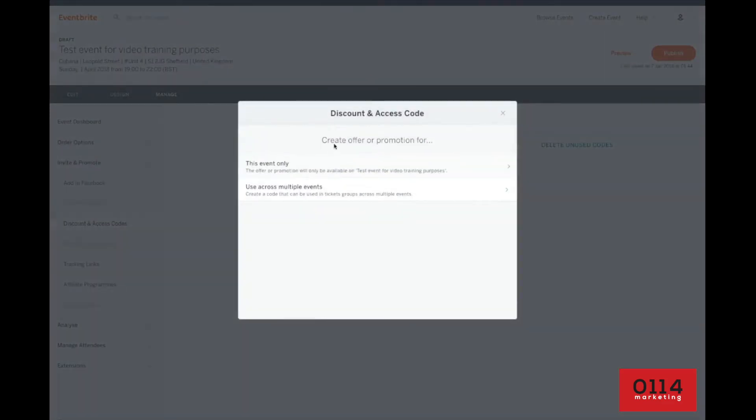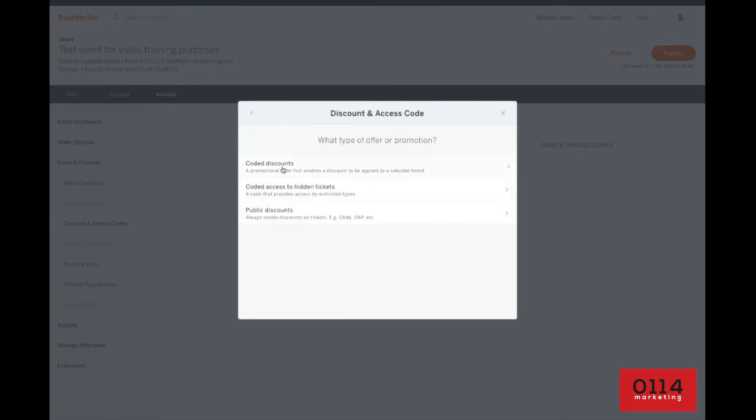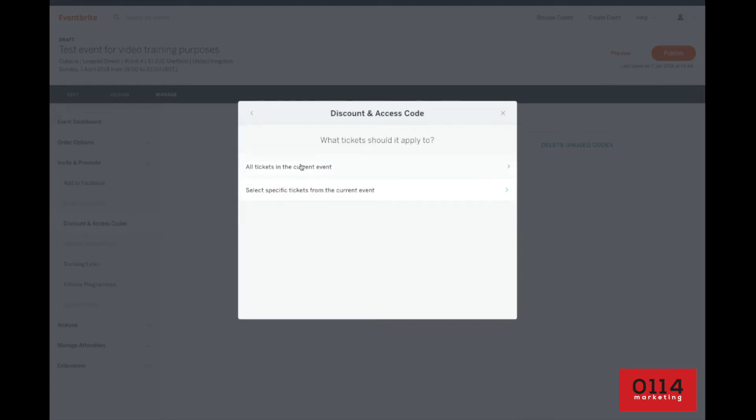Now we want to create the offer or promotion for this event only. I mean, you can if you had a series of events, use it across multiple events. But for this purpose, I'm just going to hit this event only. And for me, I've always used coded discounts, which means you have to enter the code as a consumer. You enter the code in as a promotional code and you get the discount knocked off at checkout. So we'll go with coded discounts for now.